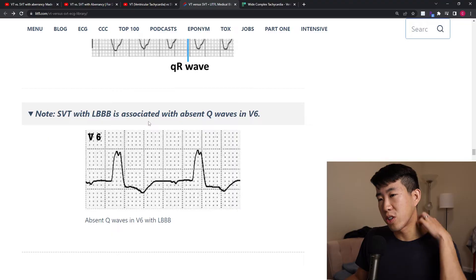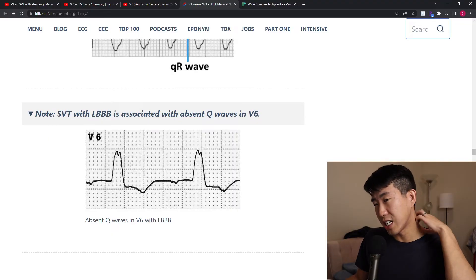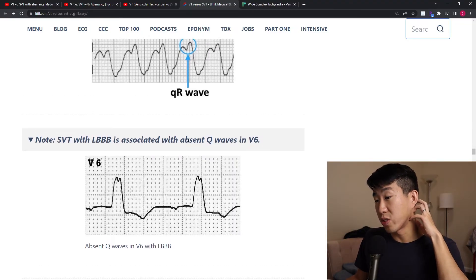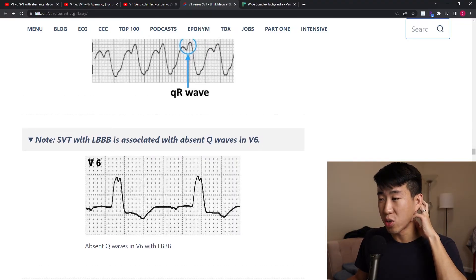In contrast, if you look at SVT with left bundle branch block, you will not see any Q waves in V6. The best way to practice this is to go through actual examples, and this website provides some cases to work through.